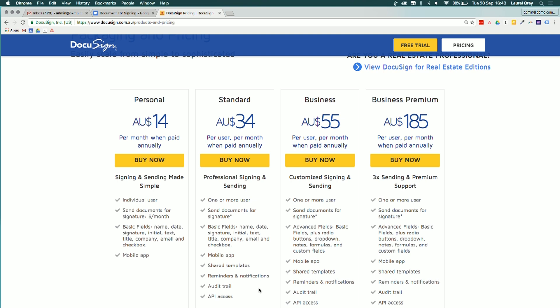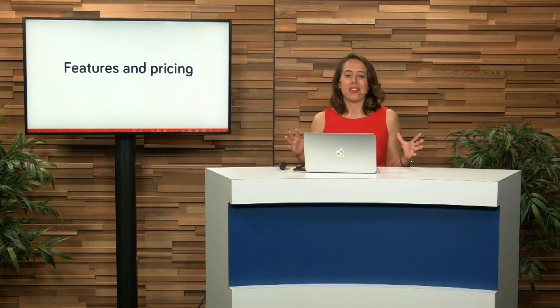All right. What we'll do is we'll take a very short break. And then when we come back, we'll actually sign up for DocuSign. And we'll see what the application looks like on the inside. We'll be right back.